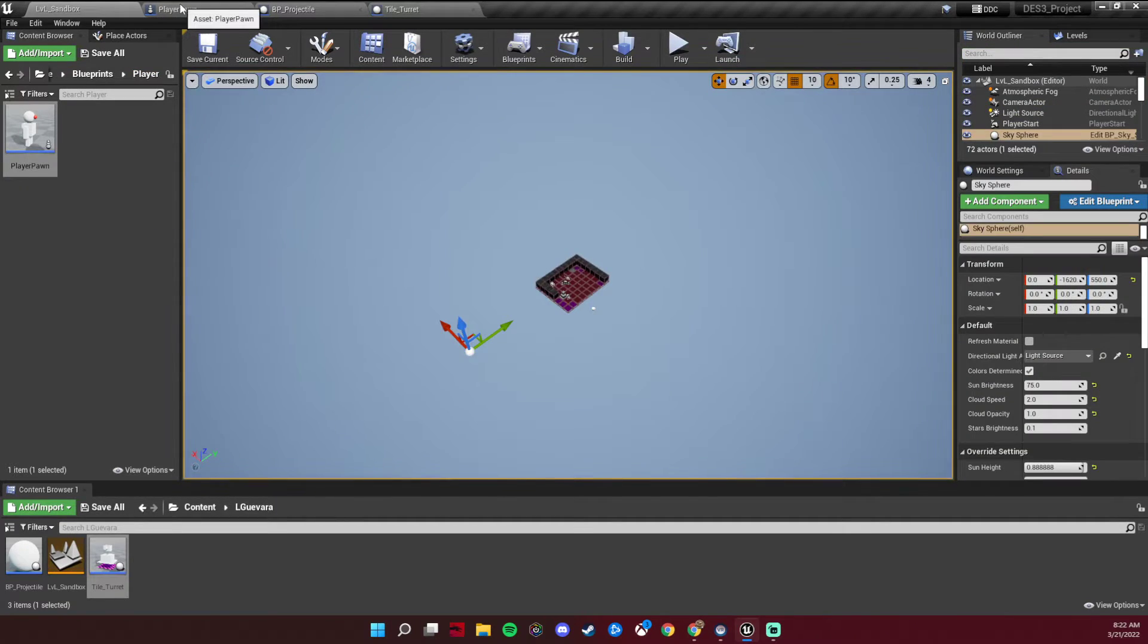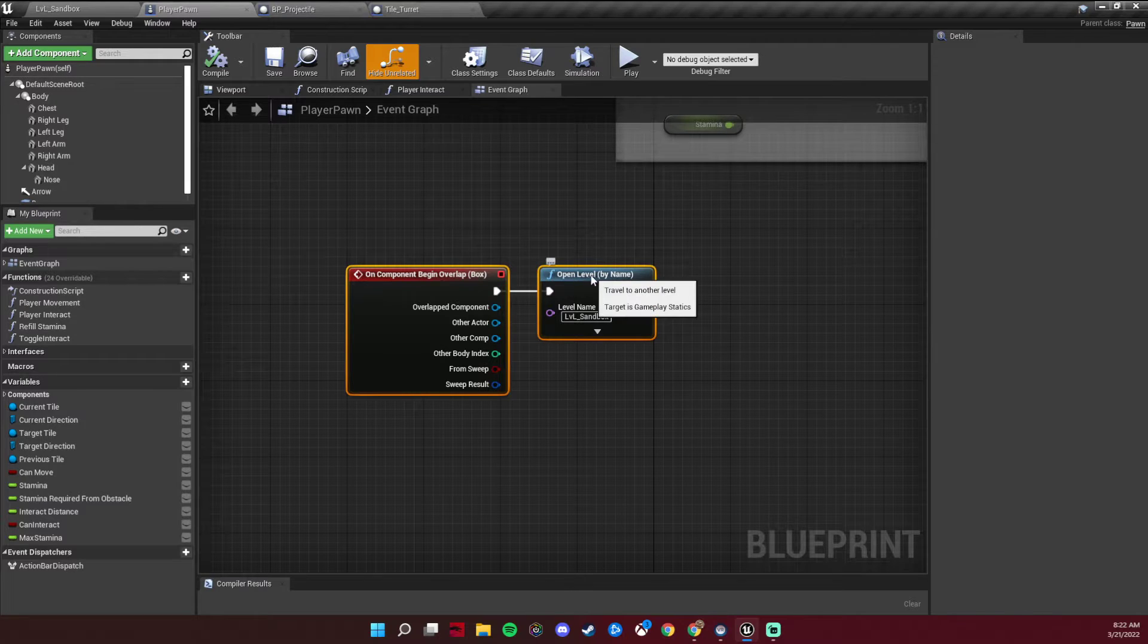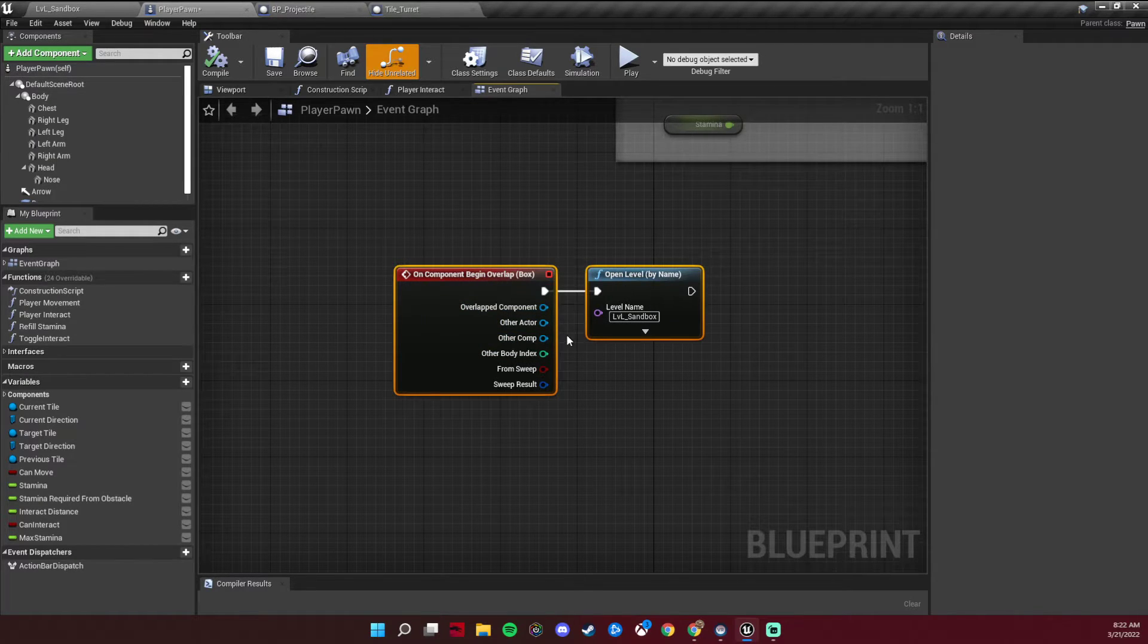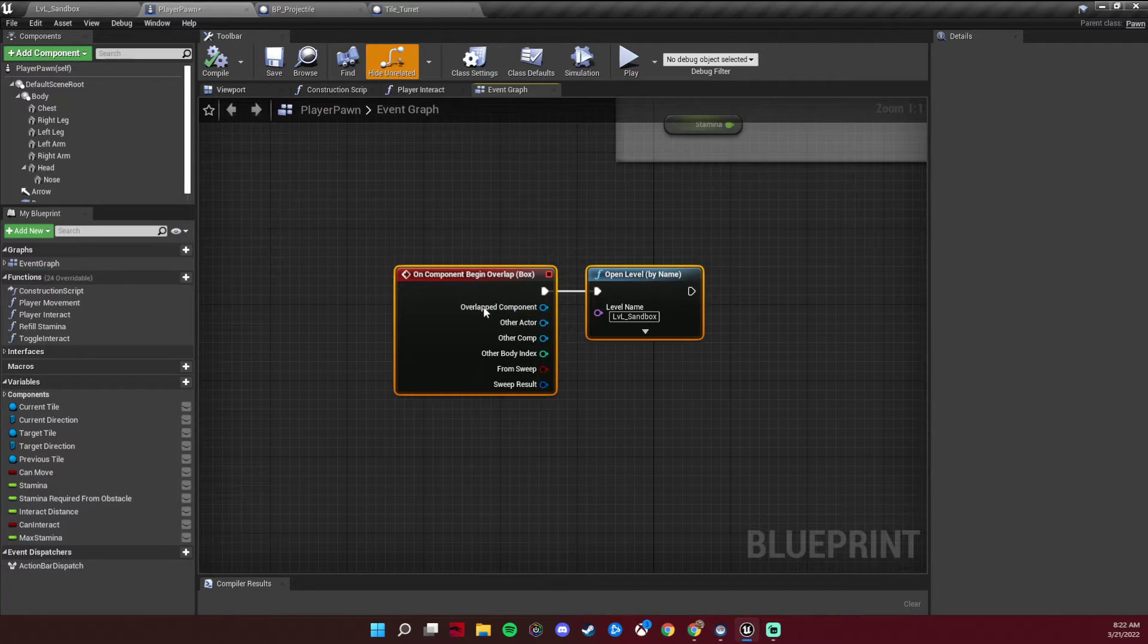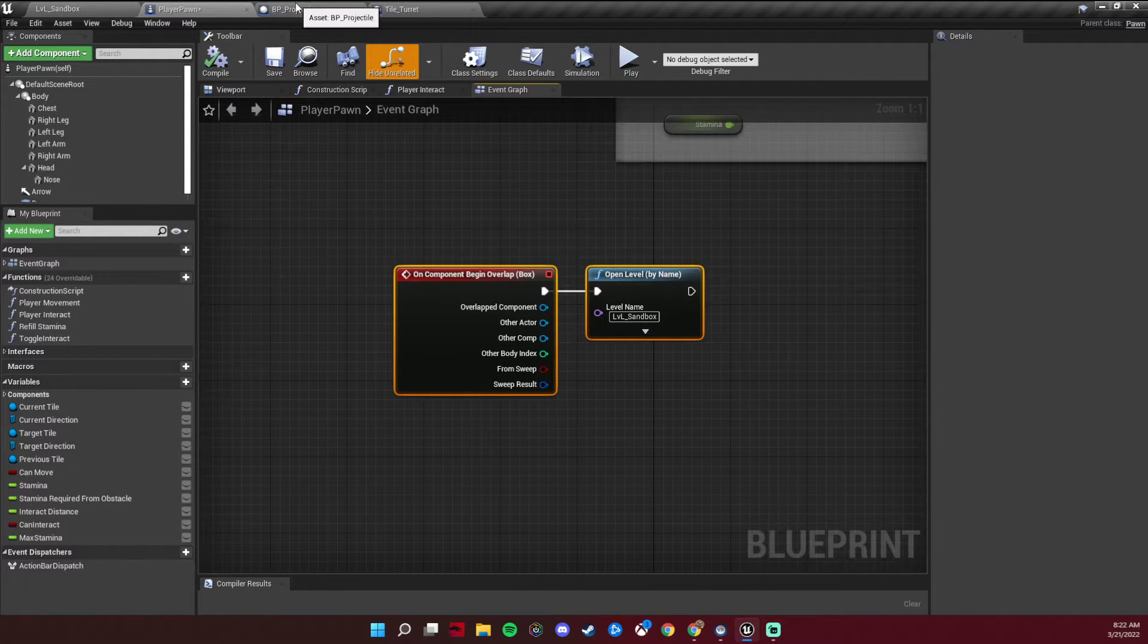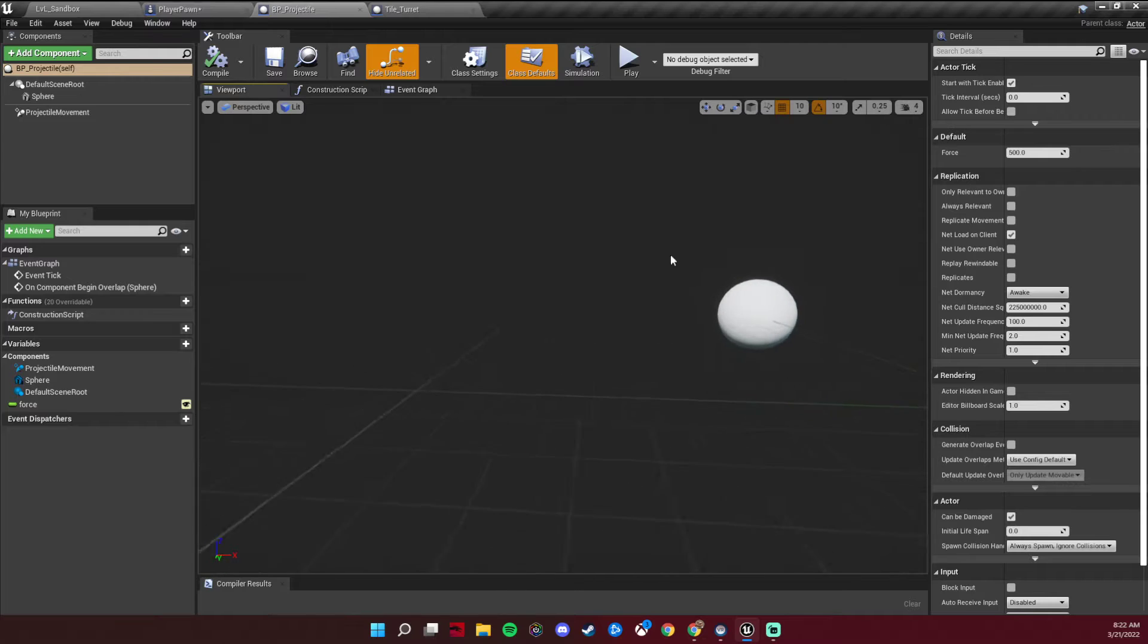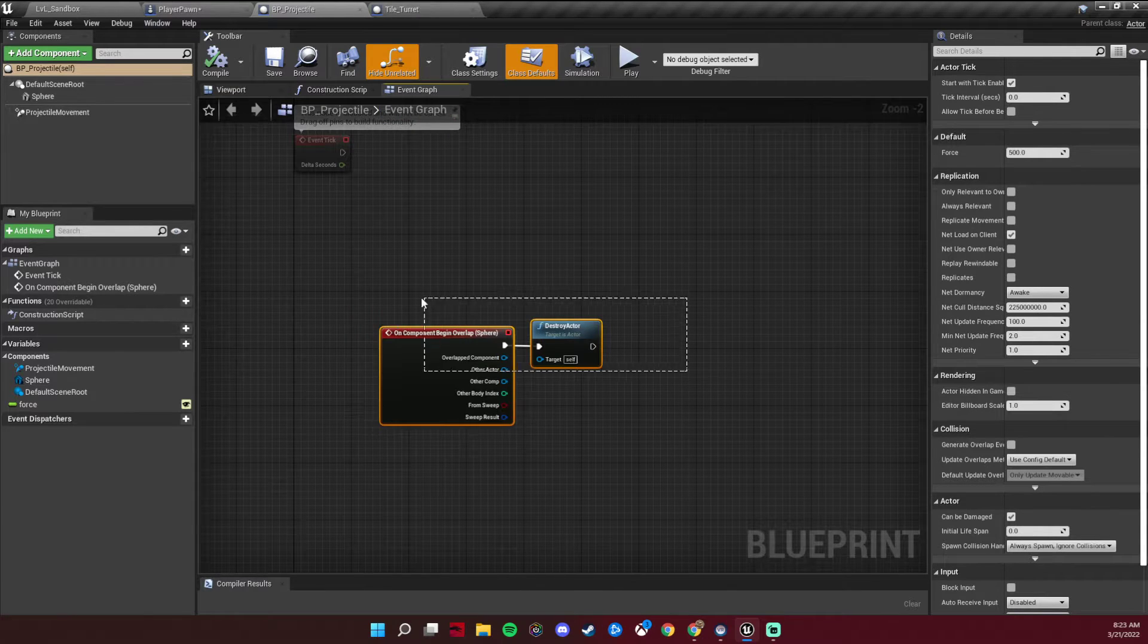The code I have running for that is when the player overlaps with anything, the collision box that I have currently set up is inside of the player so it only ever will interact with the projectile here, which is doing a simple destroy actor.